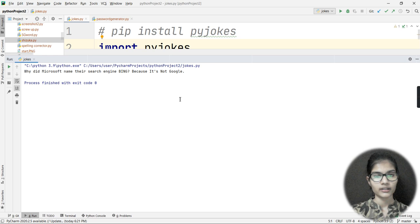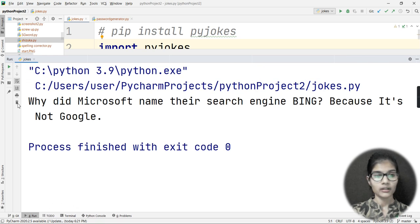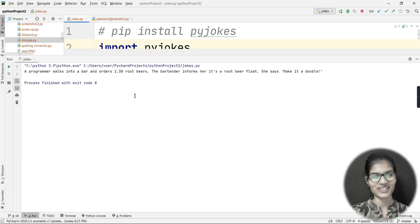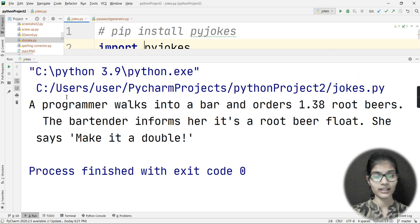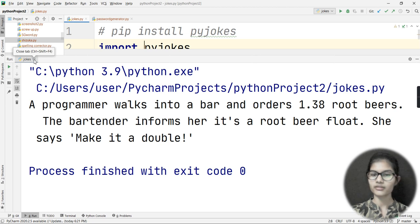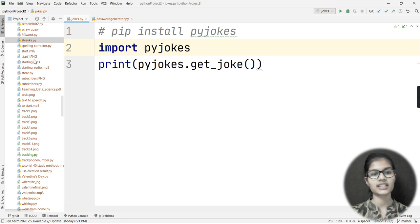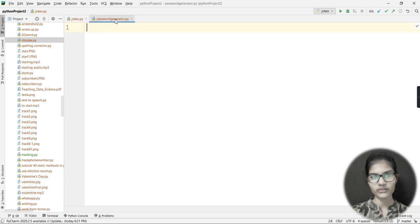When I run the program, a joke comes out: 'Why did Microsoft name their search engine Bing? Because it's not Google.' Another example: 'A programmer walks into a bar and orders 1.38 root beers. The bartender says it's a root beer float. She says make it a double.' These are programming jokes from the pyjokes library.